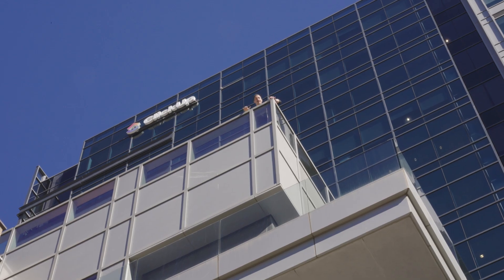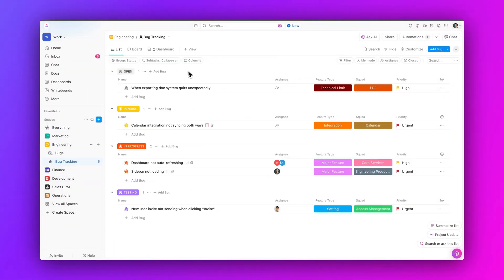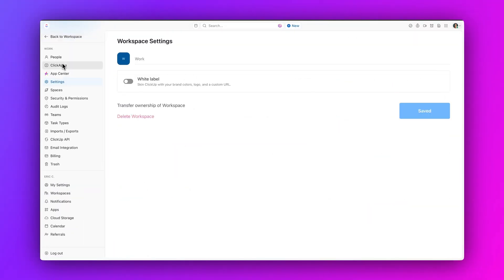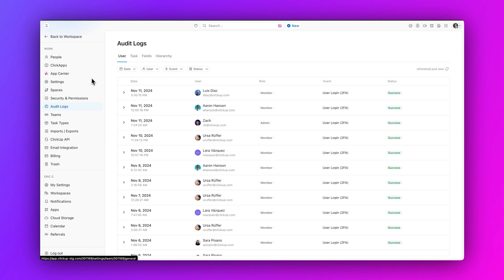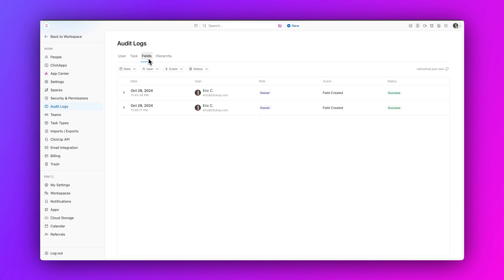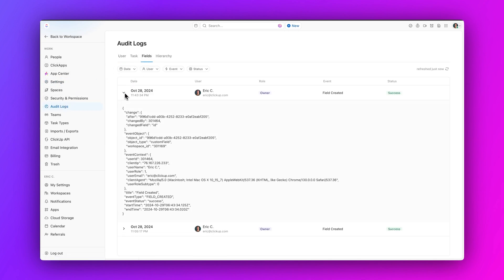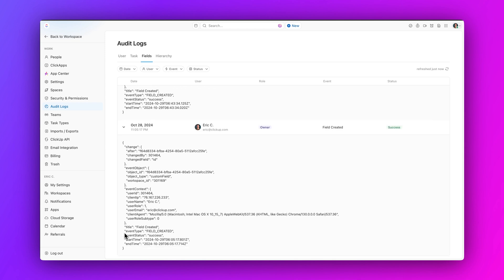Next up, audit logs now support custom fields activity. Audit logs now support activity for custom fields, allowing you to track and debug changes. Quickly identify and resolve issues by viewing edits, creations, deletions, and location updates for custom fields from workspace users.